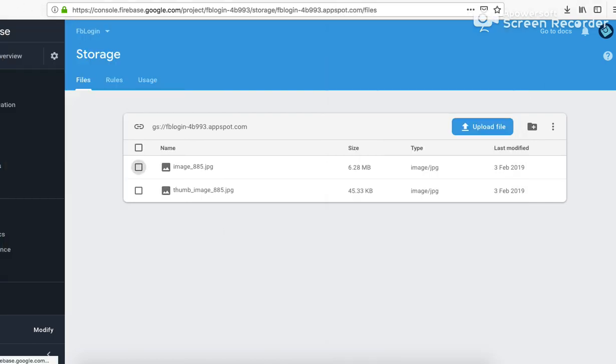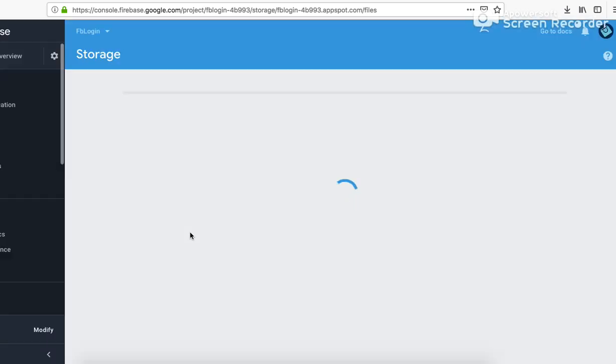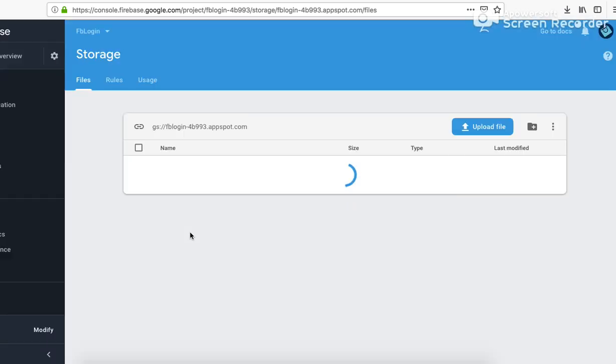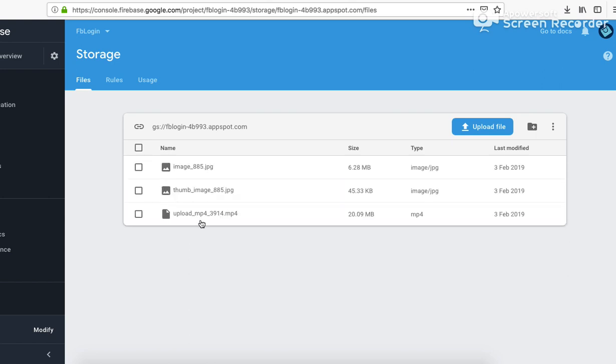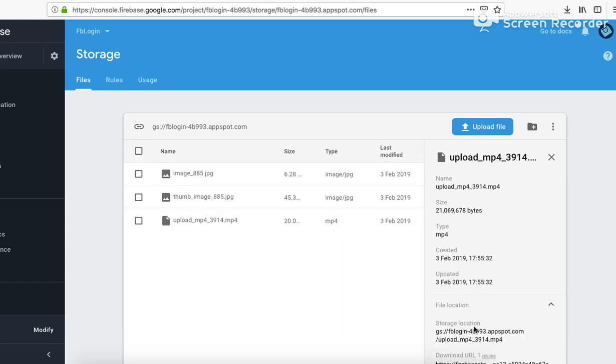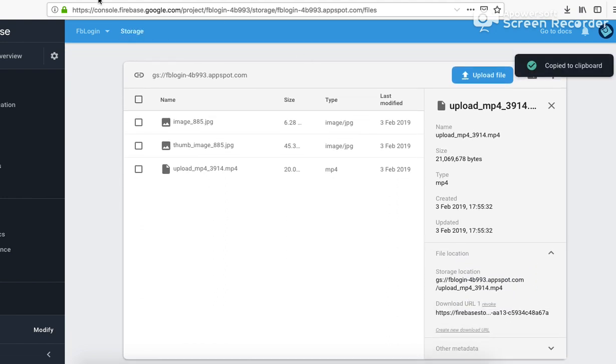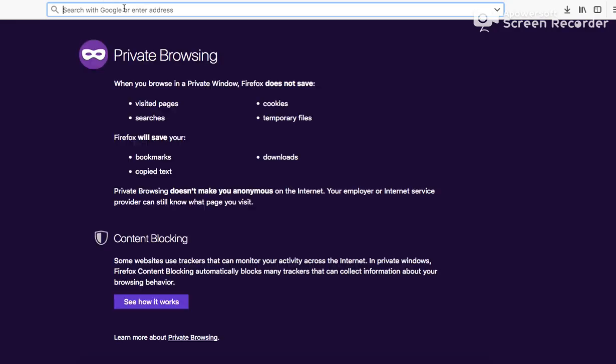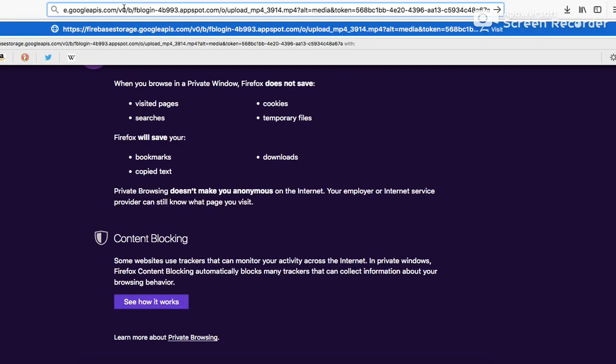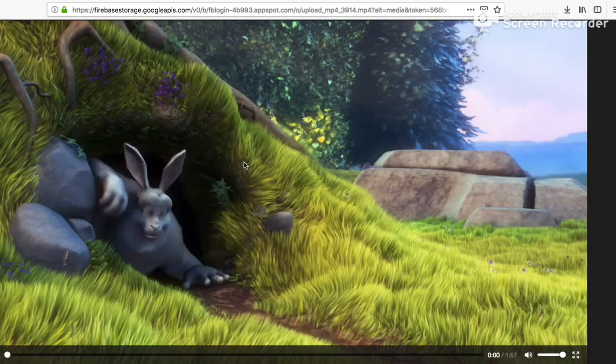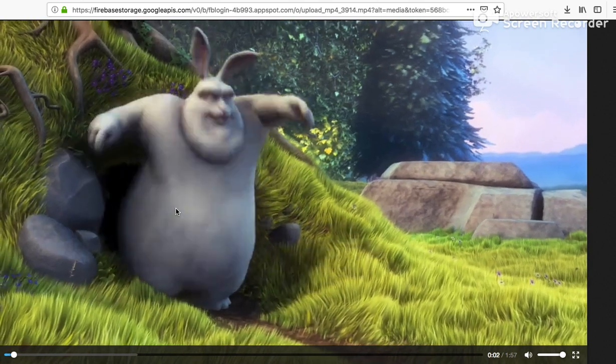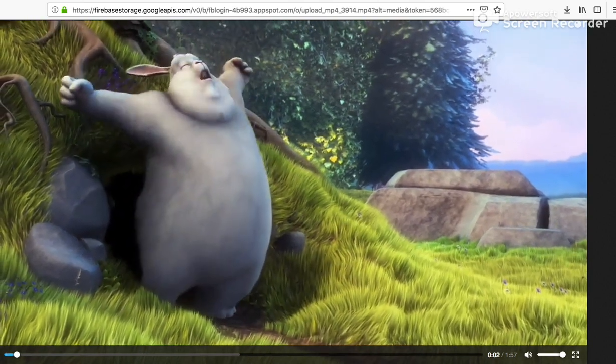Let me go here now and again refresh. So now it should have stored that video file. It does. So let's suppose I would click on this download URI. Now it should show me the video file.